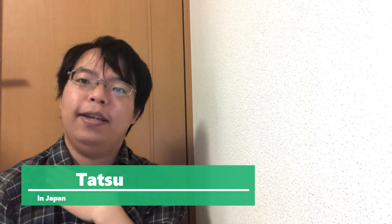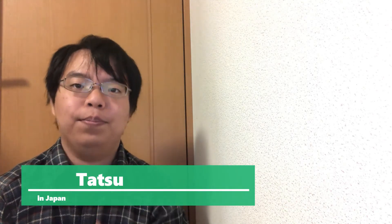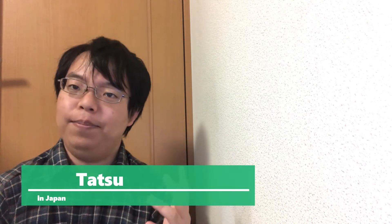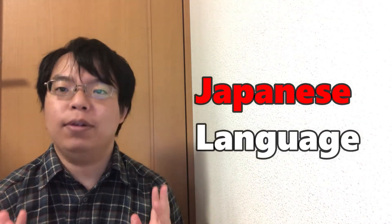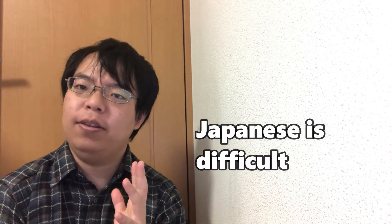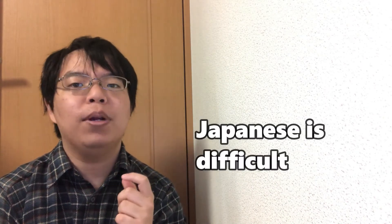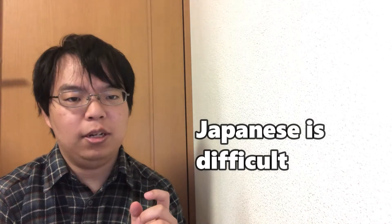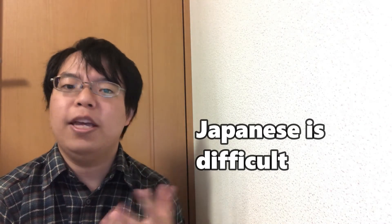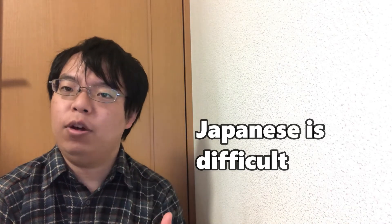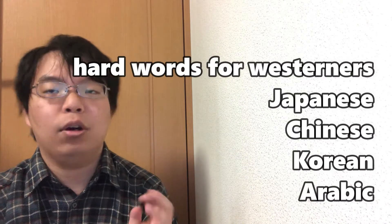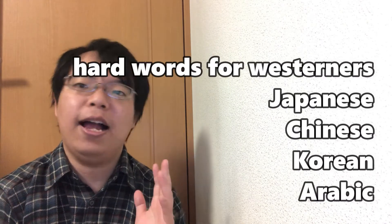Hey guys, it's Tatsu. Today I will be posting a video about the Japanese language. Are you interested in Japanese? Japanese is a complicated language to learn, especially for native speakers of European languages. My mother tongue is considered one of the most challenging languages for English speakers to master, along with Chinese, Korean, and Arabic.